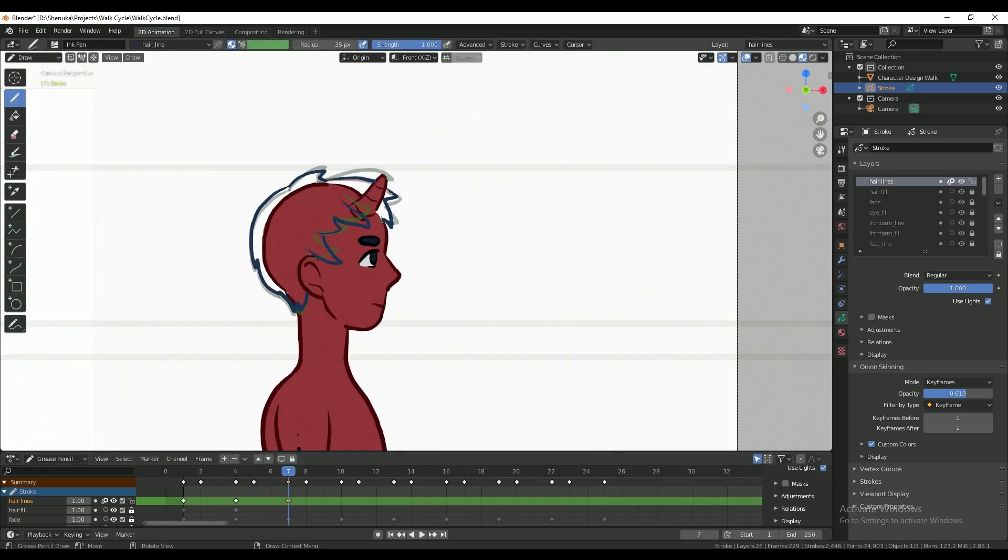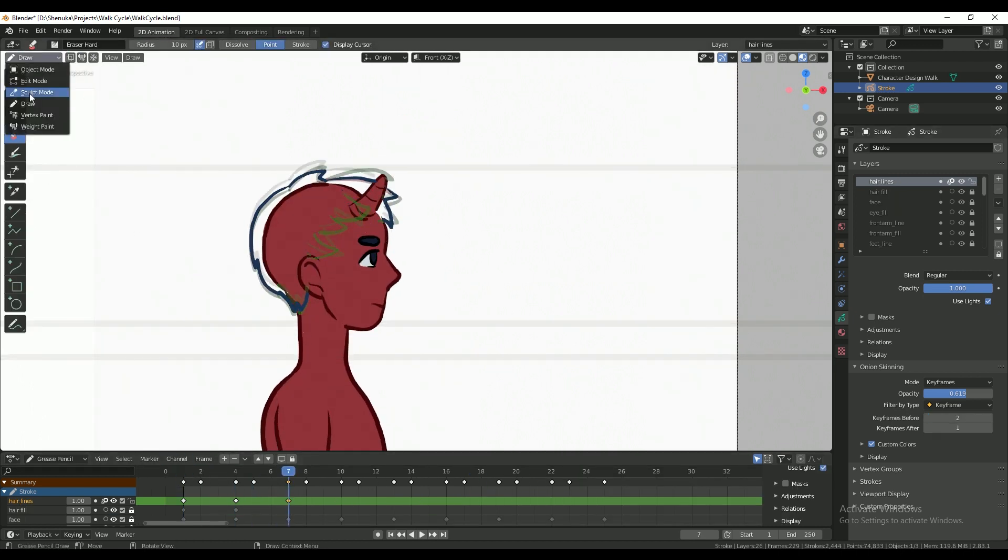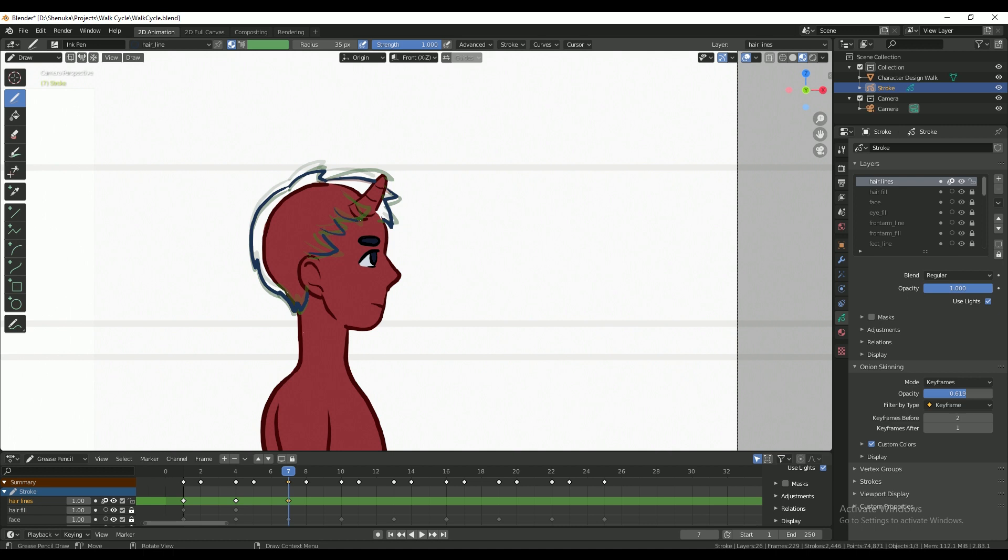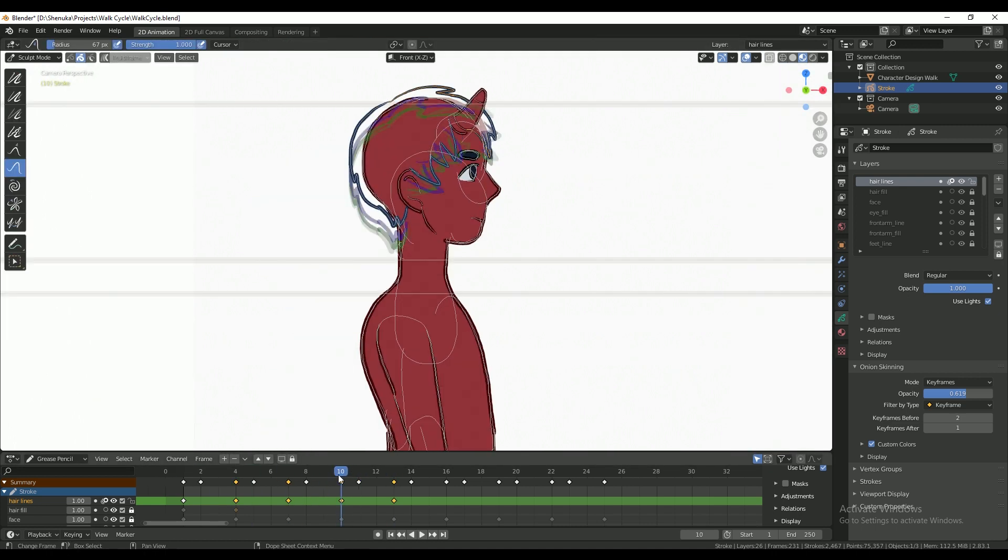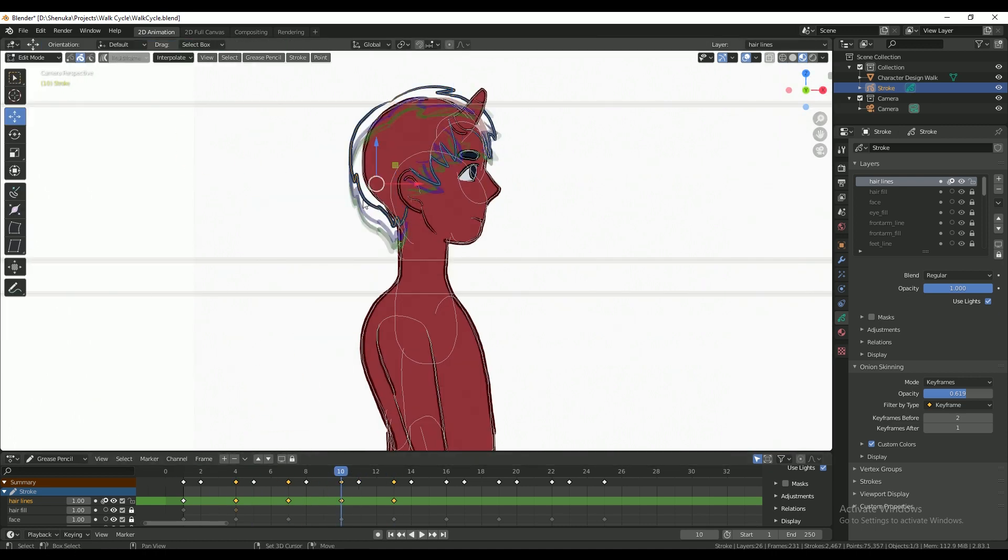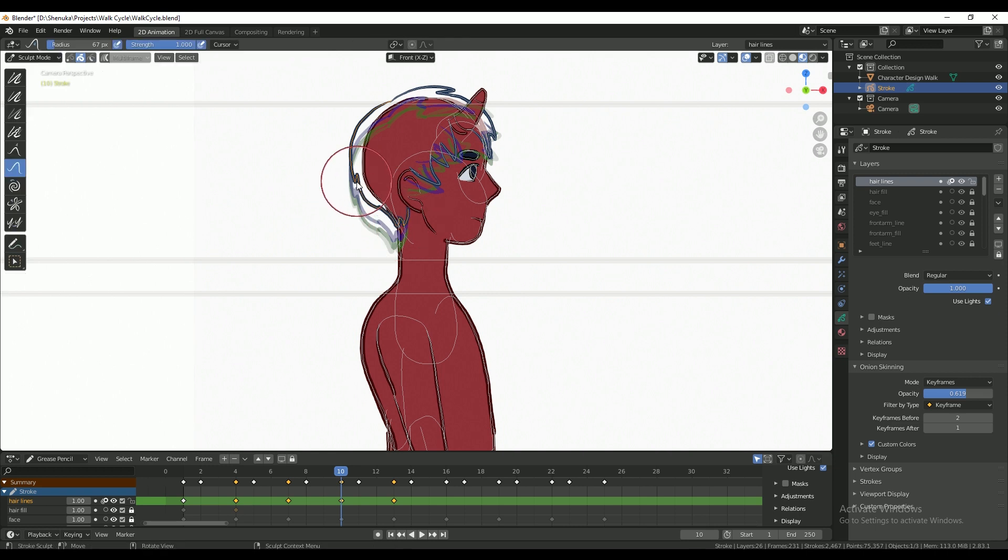And I used the single hair strand that I drew from before as a reference for how the rest of the hair moves.